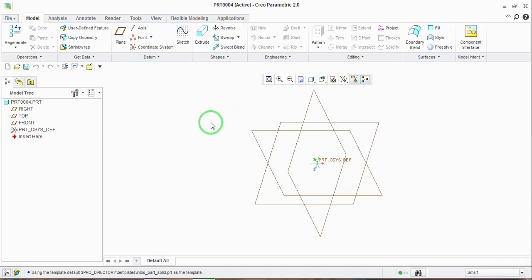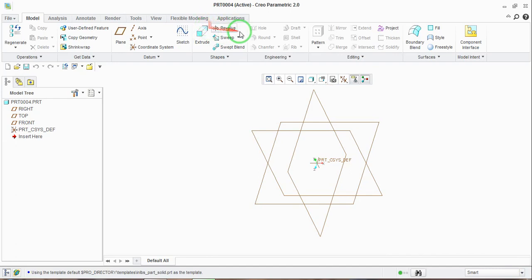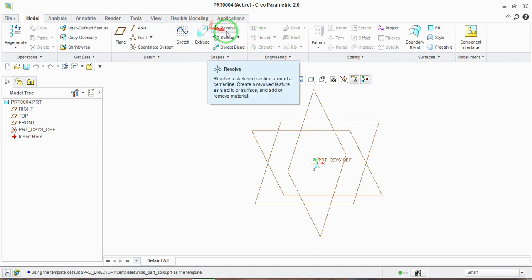Hello guys, in this video you are going to learn the revolve tool, which is used to add material or to remove material by revolving the section according to the vertical axis.